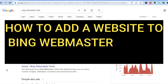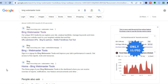Hello, hope you're doing good. In this tutorial I'll be showing you how to quickly and easily add your website to Bing Webmaster Tools. I'll be showing you step by step how to get your website indexed quicker on Yahoo and Bing.